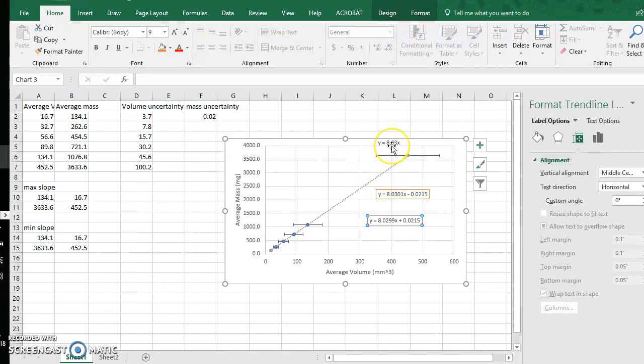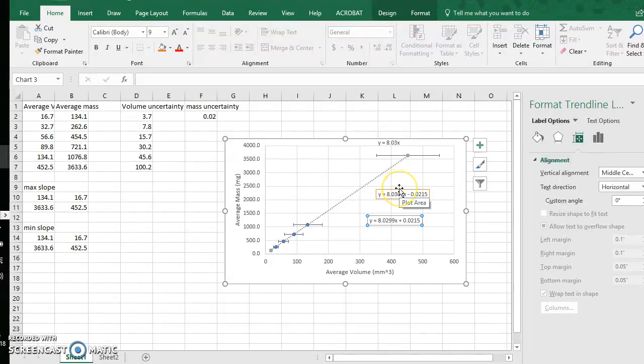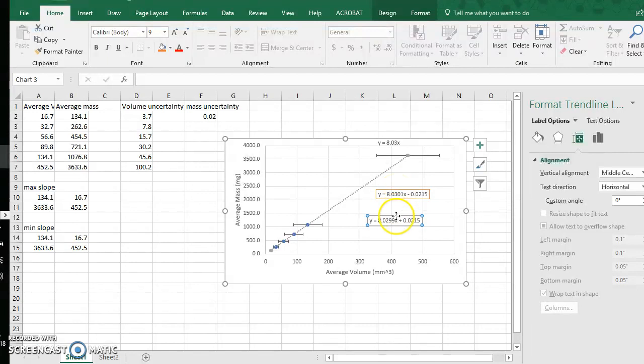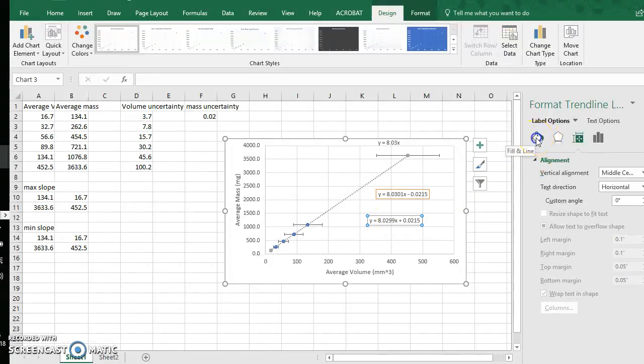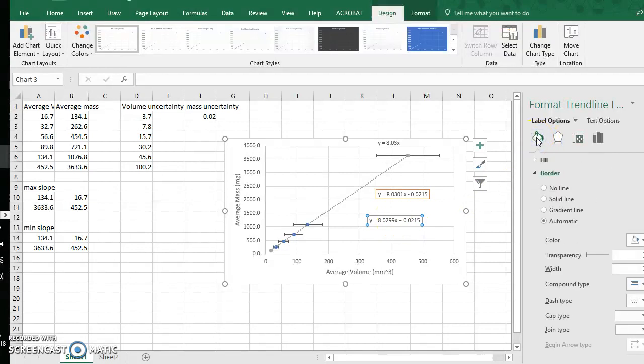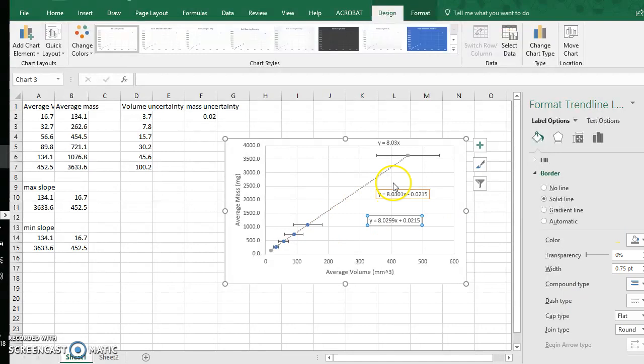So there I can see this equation, and so to distinguish it from my line of best fit or my max slope possible line I will click this equation for my min slope possible. I will go to these options, this paint can, and I will have a border that is a solid line, and this color I want it to be gray, which corresponds to the color of that trend line.